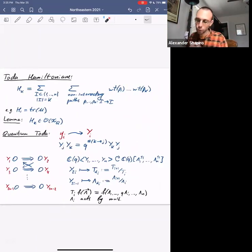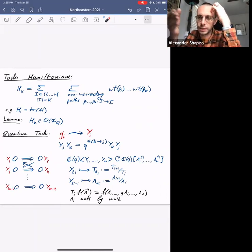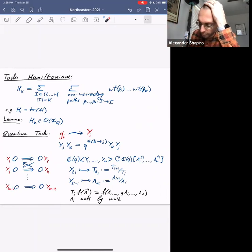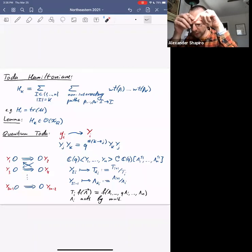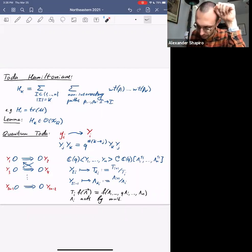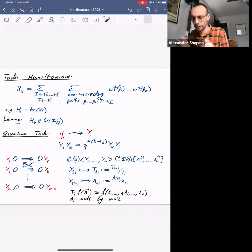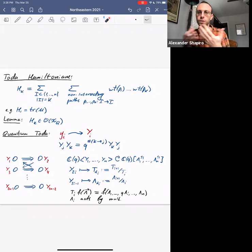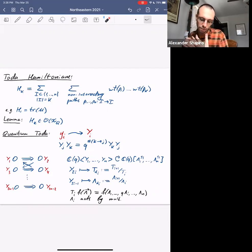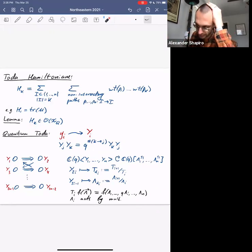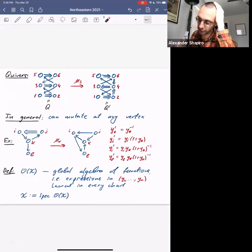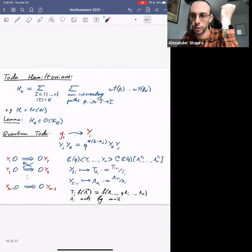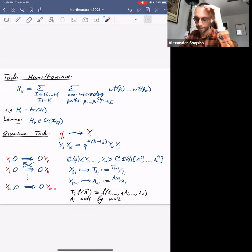We've discussed the Toda Hamiltonians. The Toda Hamiltonians are global functions on the phase space. Now we need representation theory rather than Poisson geometry, so let's quantize. We replace cluster coordinates by operators and the log-canonical Poisson brackets become q-commutation relations where the power of q is the number of arrows between the two nodes — recovering the Poisson brackets in the quasi-classical limit.